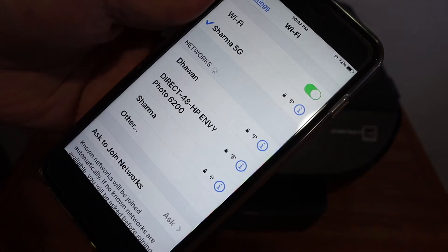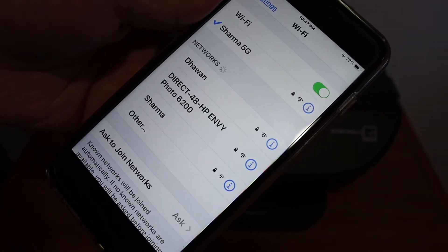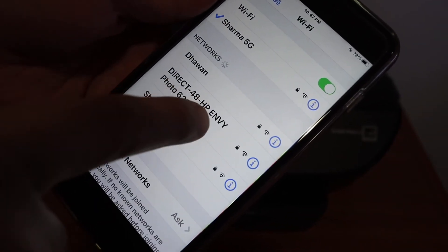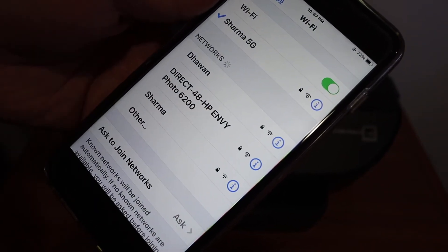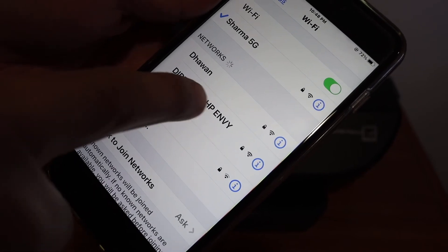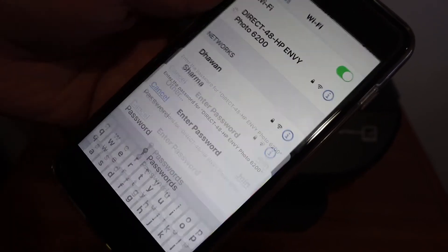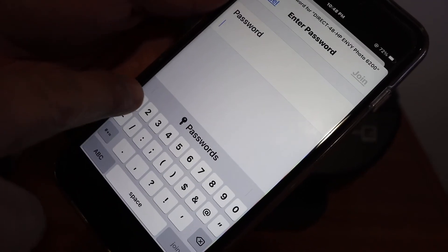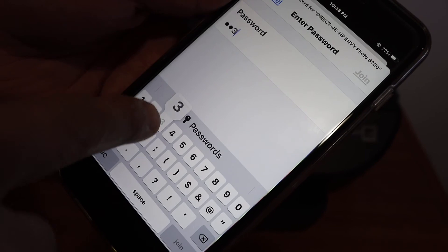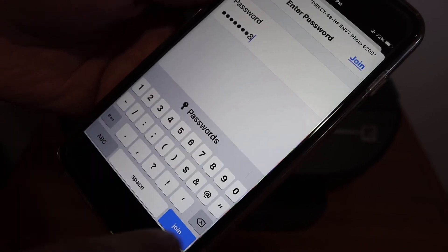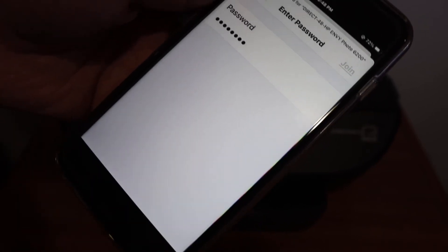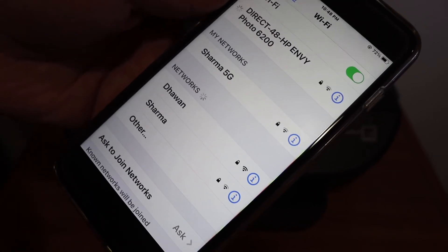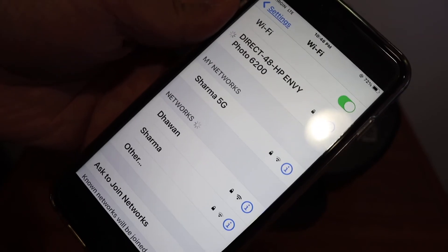You'll see 'Direct-HP NY Photo 6200 series.' Click on that and enter the password 12345678—this is a universal password for this printer. Once the connection is set up, it will display the information.